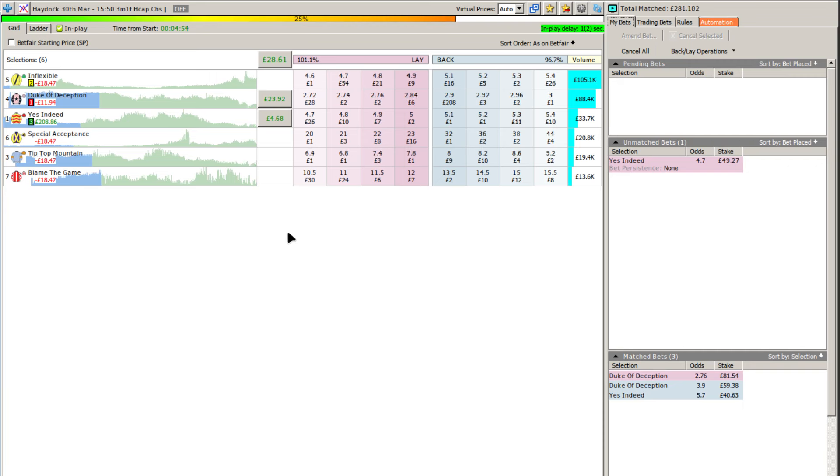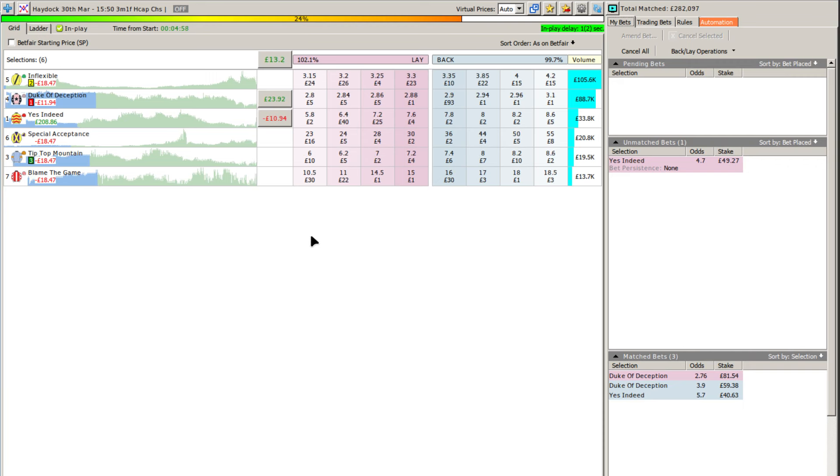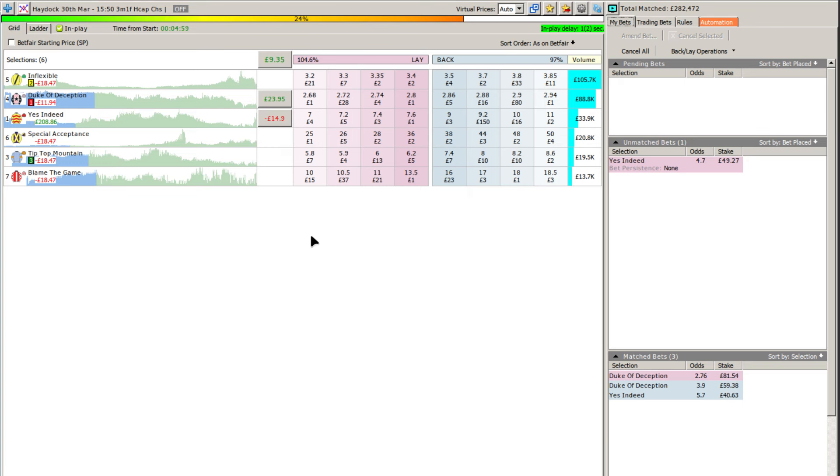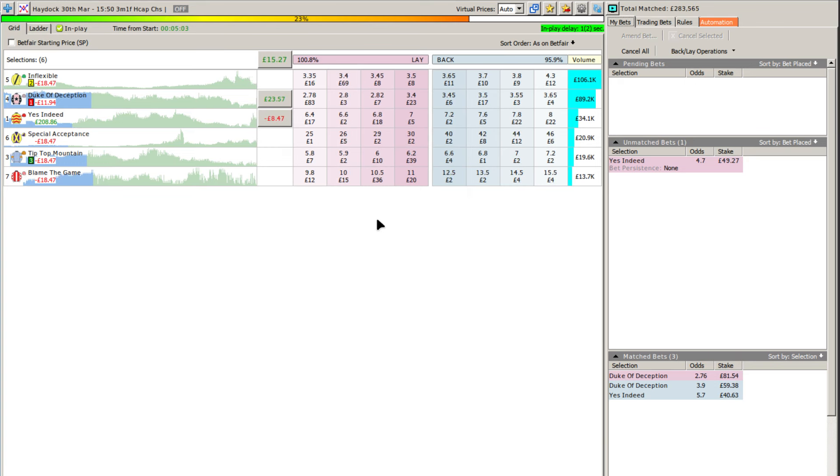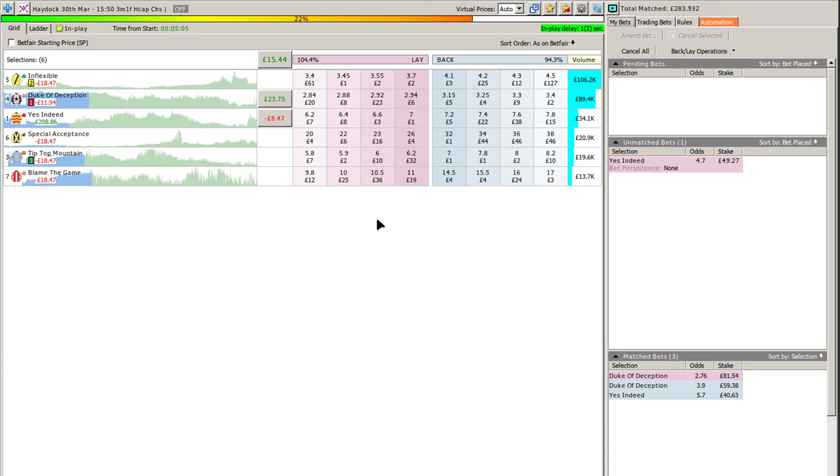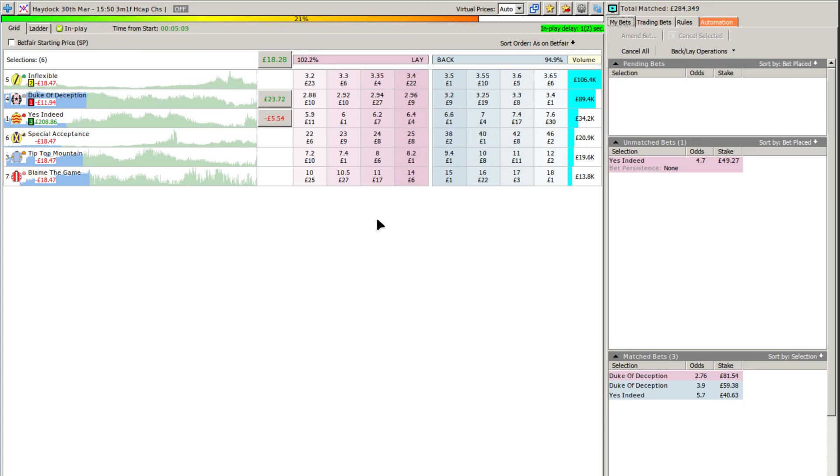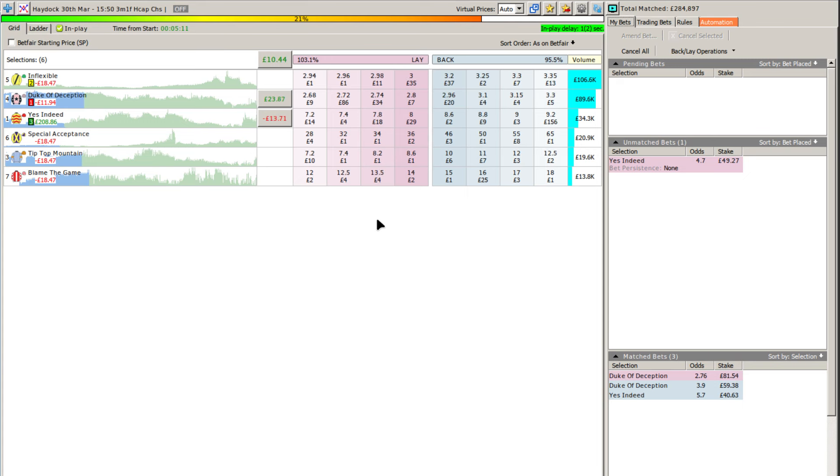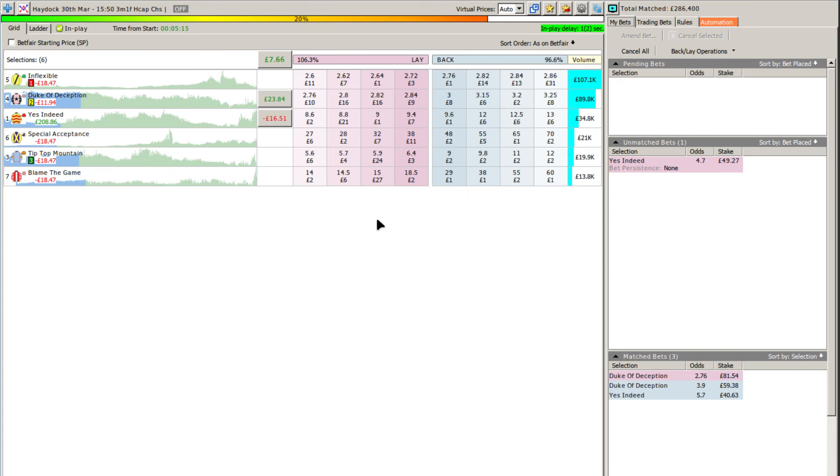But now we come to one of the potential problems with trading. Sometimes when your trigger point fires, one of your runners, the lay that closes off the bet on that runner, is missed because that runner has started to drift.